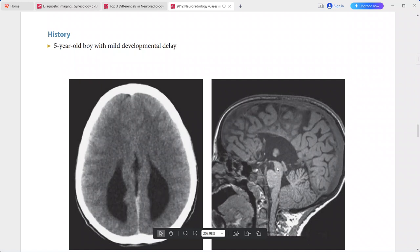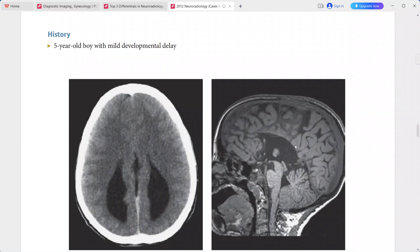On sagittal T1-weighted MRI, there is total absence of the corpus callosum. The medial sulci of the hemisphere radiate and extend all the way to the margins of the third ventricle.